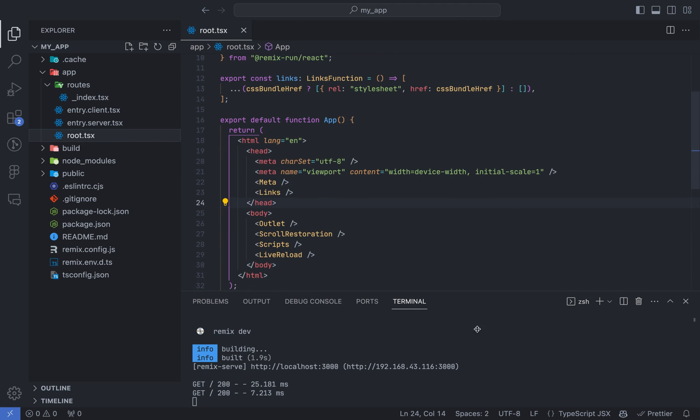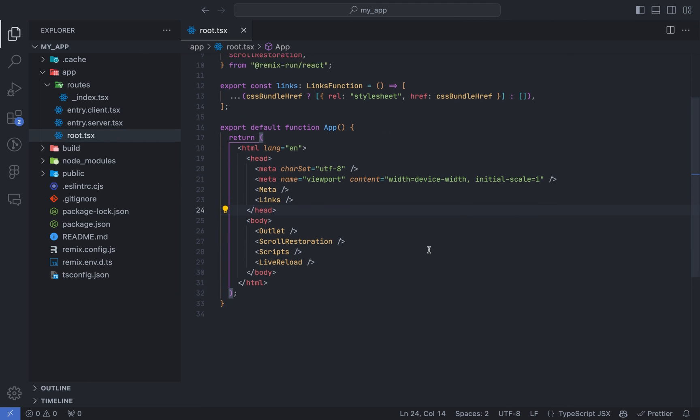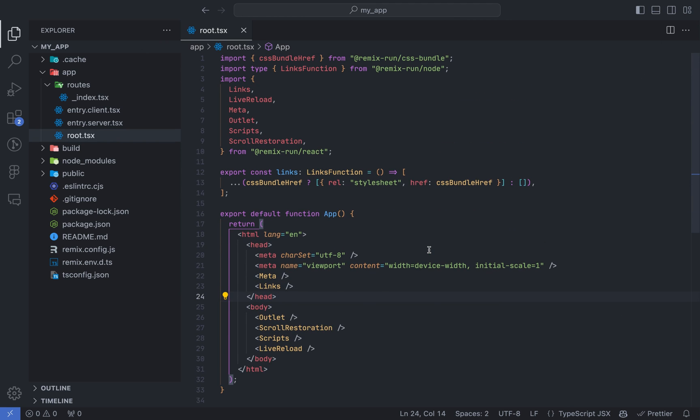The root.ts file has some basic configurations for your web app, such as the live reload, which is used in the development process for reloading whenever you make a change to your project files.